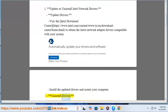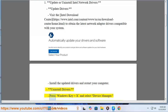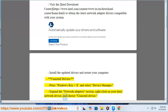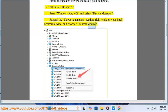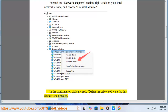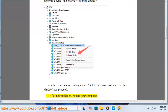To uninstall drivers: Press Windows Key + X and select Device Manager. Expand the Network Adapters section, right-click on your Intel Network Device, and choose Uninstall Device. In the Confirmation Dialog, check 'Delete the Driver Software for this device' and proceed. After uninstallation, restart your computer.